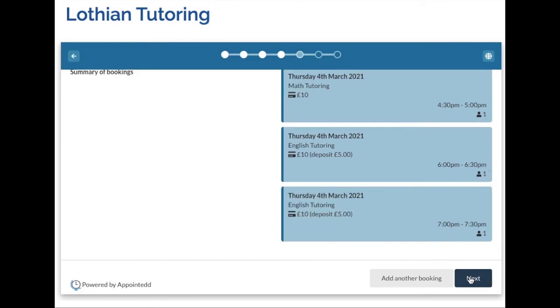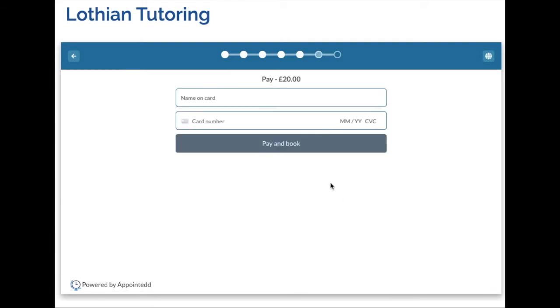I'm now happy with the three bookings and so I will go ahead and confirm and pay. You can see the price here encompasses the amount that I'm required to pay at the time of booking.